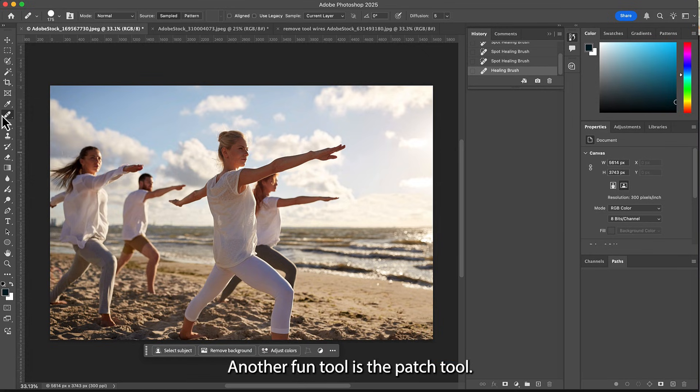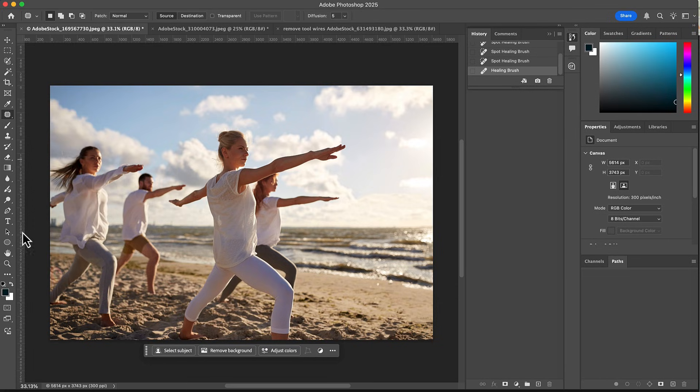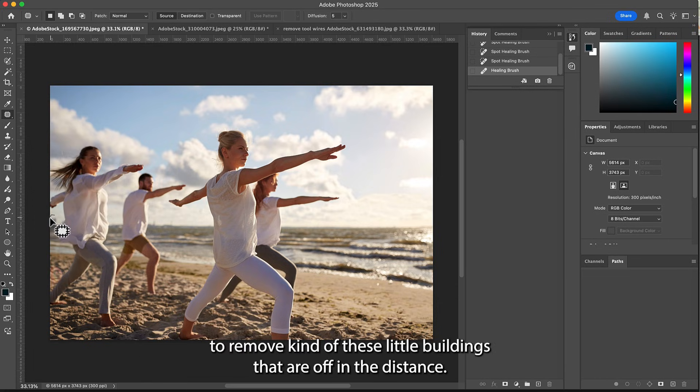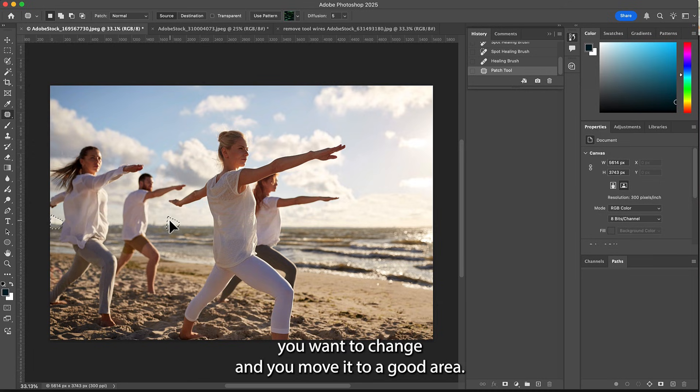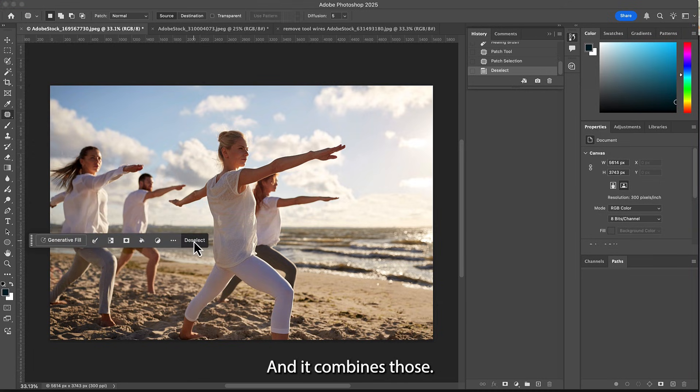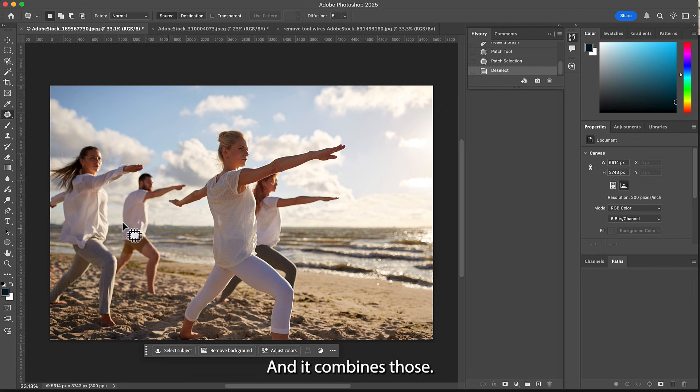Another fun tool is the patch tool. I'm gonna use it to remove these little buildings that are off in the distance. With the patch, you just select the area you want to change and you move it to a good area, and it combines those.